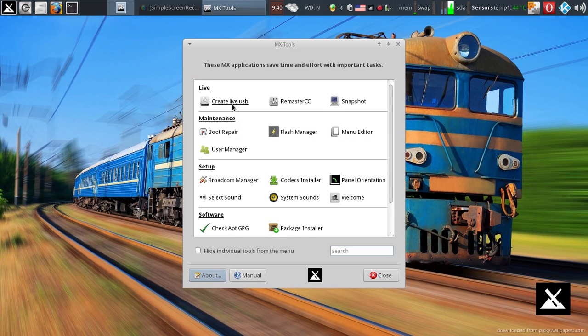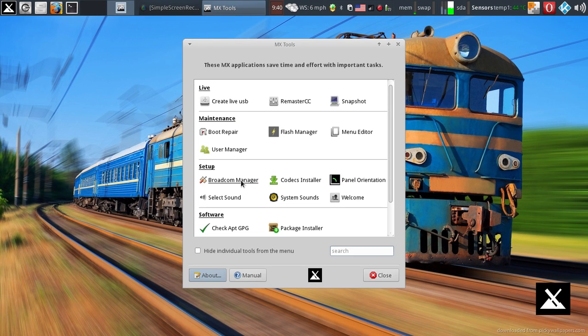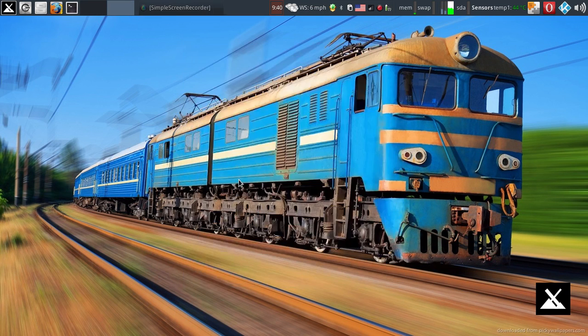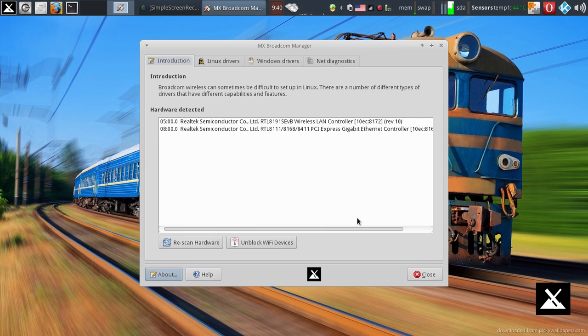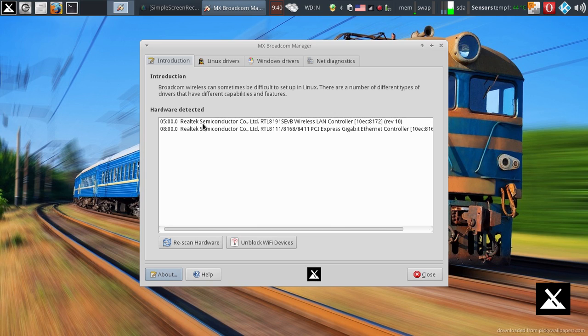It gives you the ability to access your Wi-Fi manager really quickly. You can see that I have a Realtek Wi-Fi card in here, and I've had problems with some installations with that card.